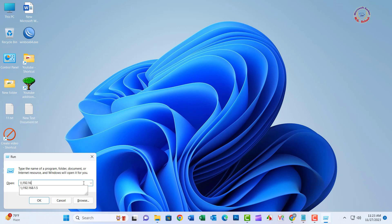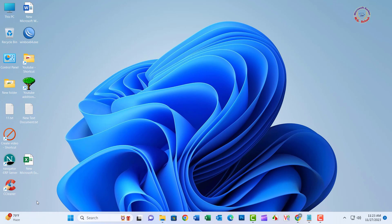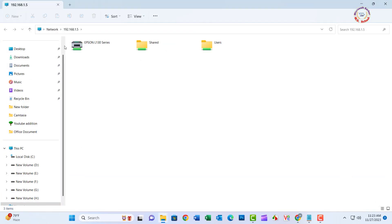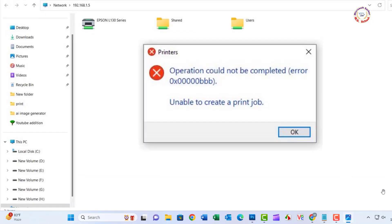Hello friends, welcome to my YouTube channel. Today I will show how to solve Operation could not be completed error 0x0000BBB and unable to create a print job.